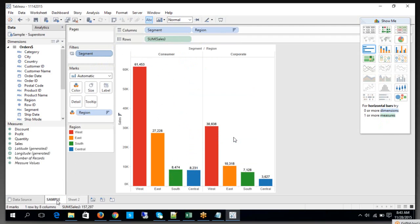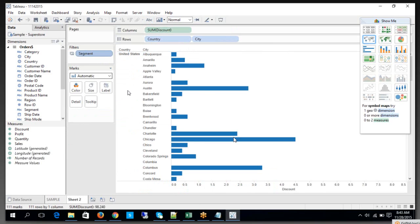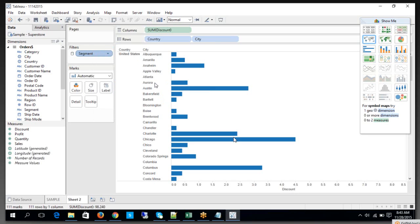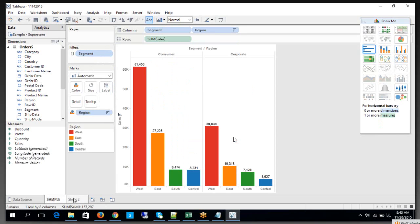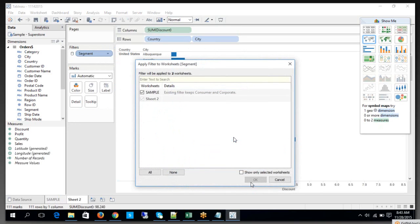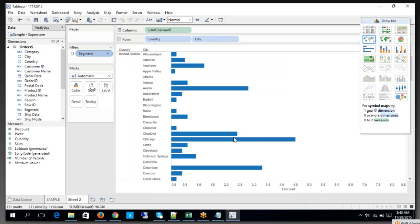So far, what we have done is applied this filter to the individual worksheet as well as distributed it to other worksheets. Now, right-click — it is supposed to apply to all worksheets dependent on this data source. If that's the case, I'll use that option. Look — the icon has changed when I use 'selected worksheets' versus 'all using this data source.'